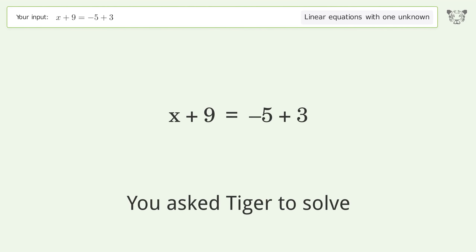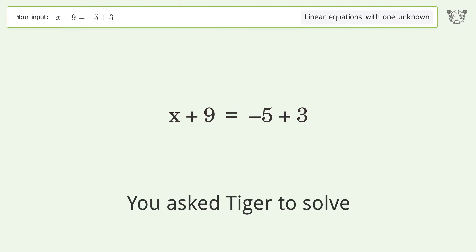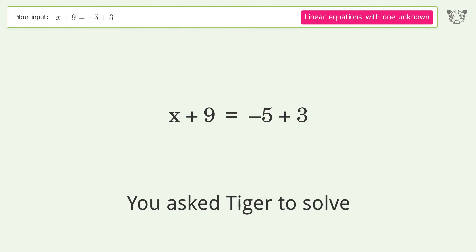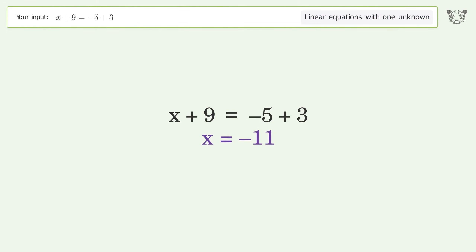You asked Tiger to solve this — it deals with linear equations with one unknown. The final result is x equals negative 11.